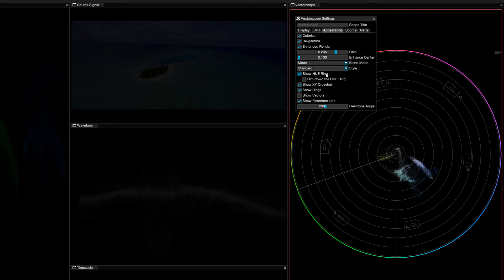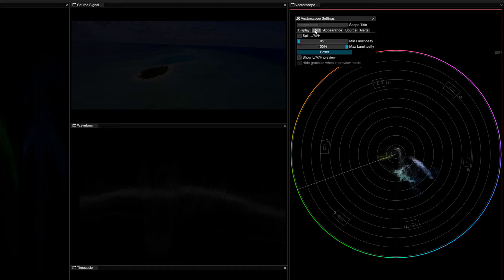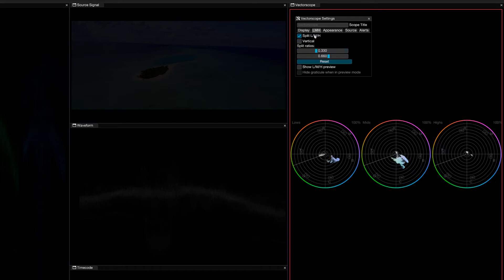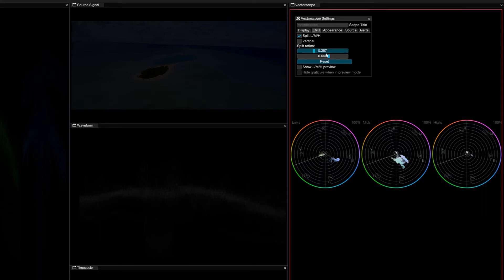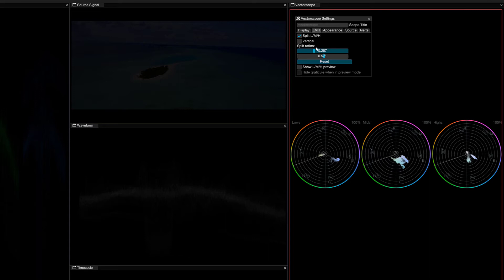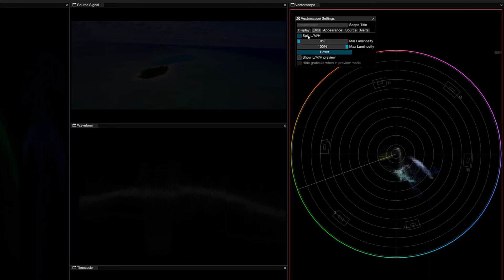Now, you'll remember that I showed you that we could break the scope down into seeing the highlights, the midtones, and the shadows as far as the color values go. Well, if I head back to LMH, basically low, mids, and highs, what this gives us the ability to do is to actually get in and adjust where we want these ratios to appear. You'll notice that as I adjust them, they're going to appear on some scopes and disappear on others. So, this is now how you can get in and be very specific about what's going to be shown in the highlights, the midtones, and the shadows.